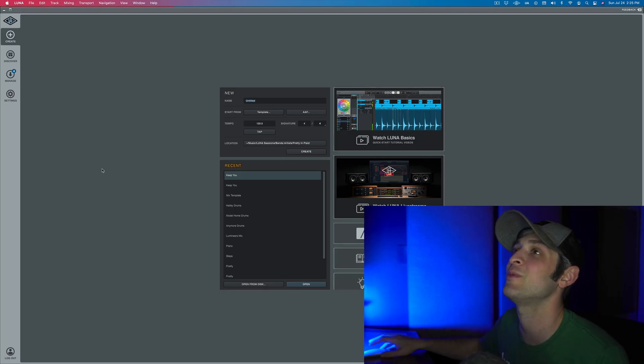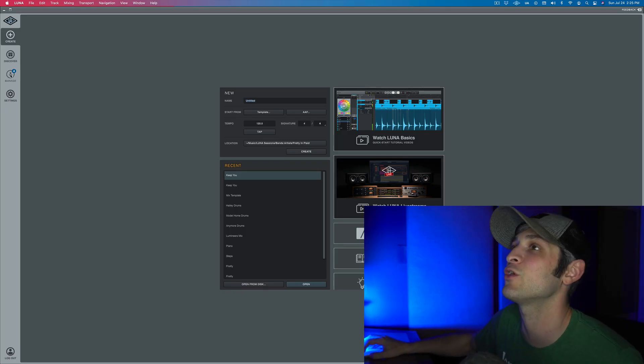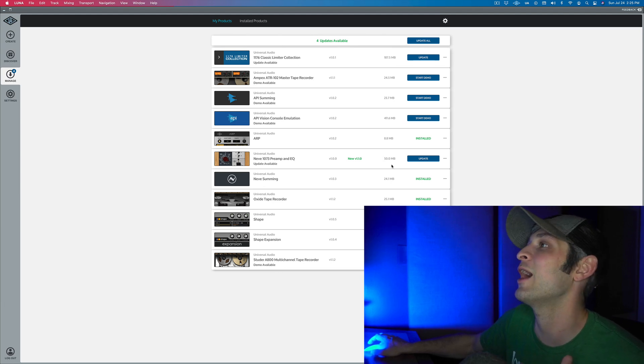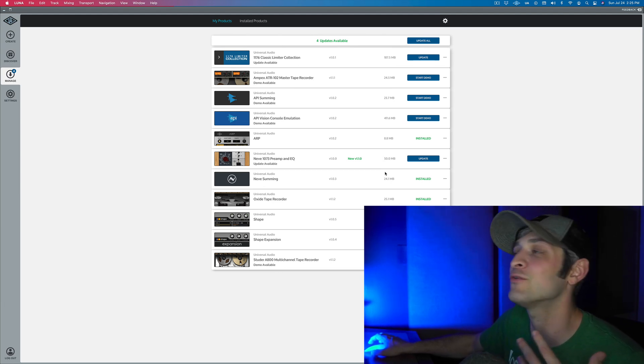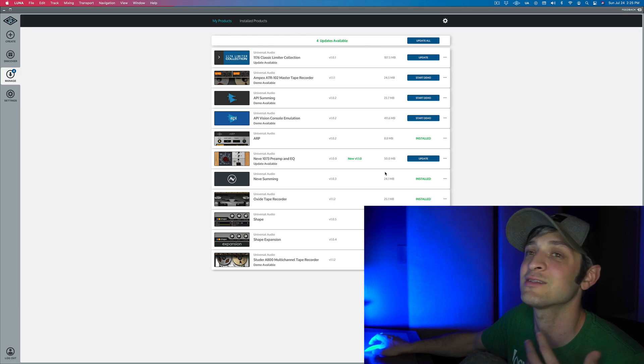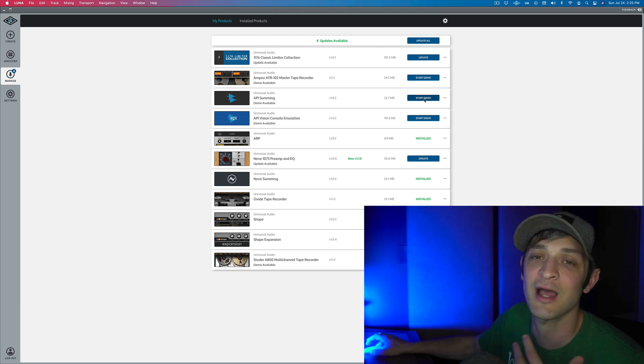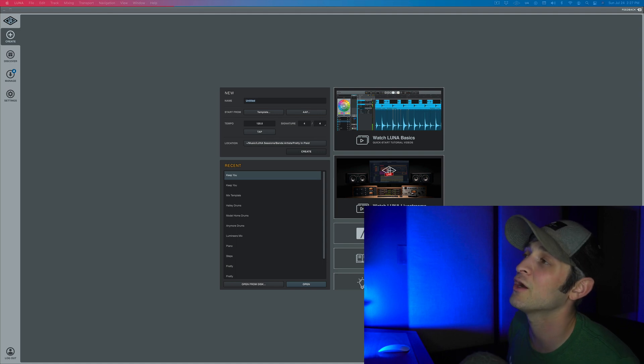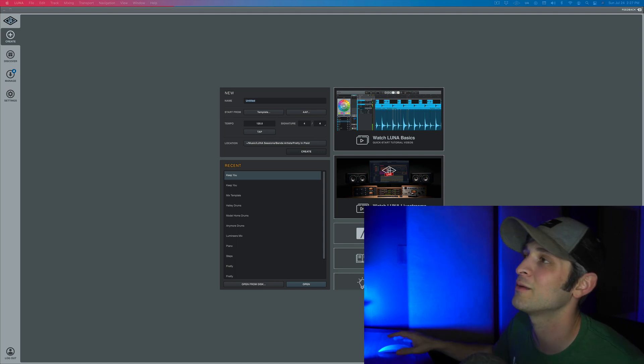Once you're all logged in, you should be at this page right here in which you could go to manage to actually download and install any of the free instruments or extensions, and even start demos for any of the paid ones. Once that's all done, you are ready to hop into Luna and start recording and mixing.